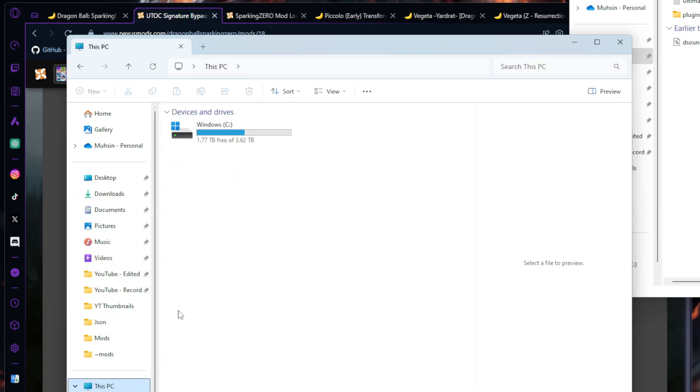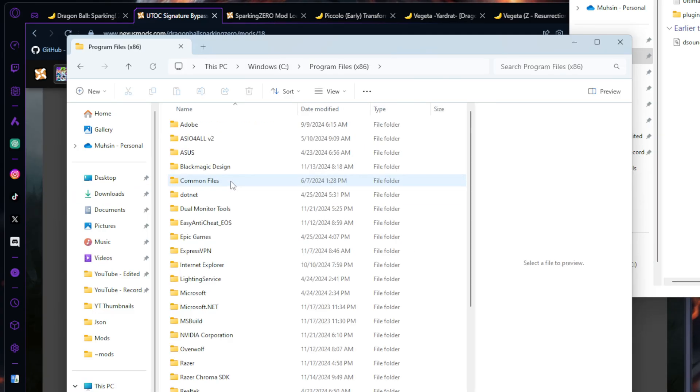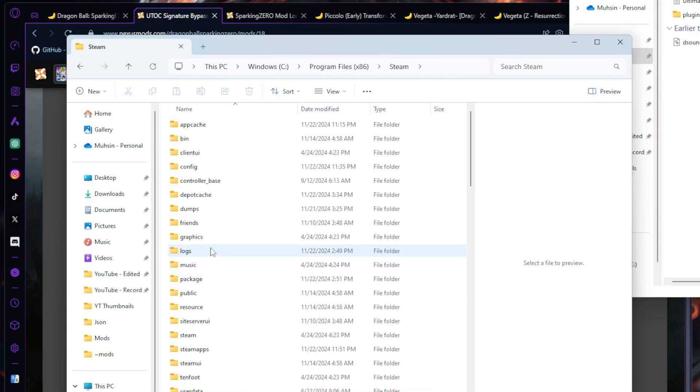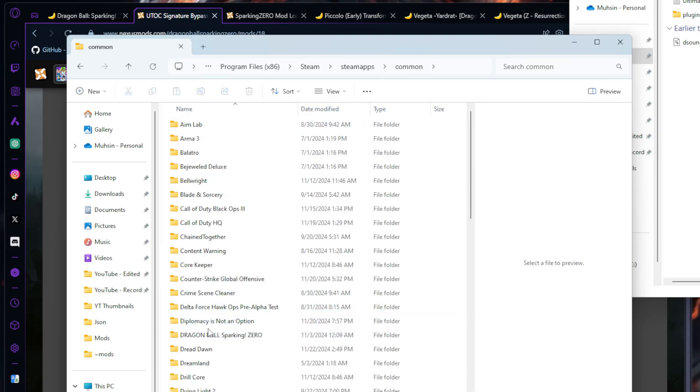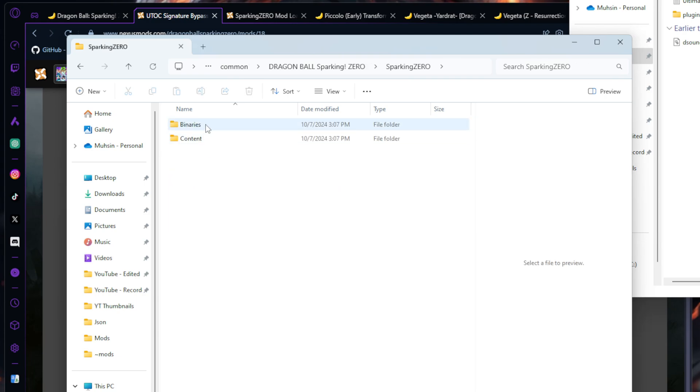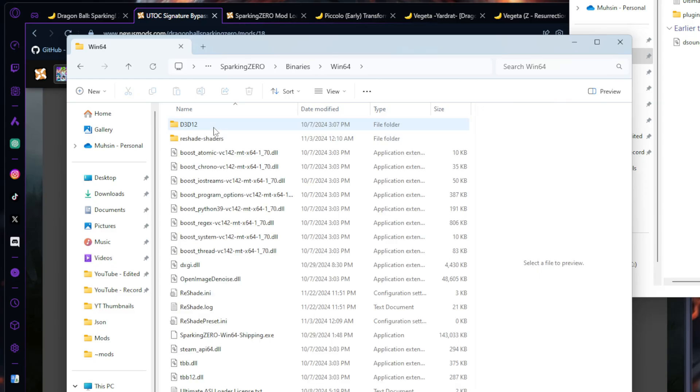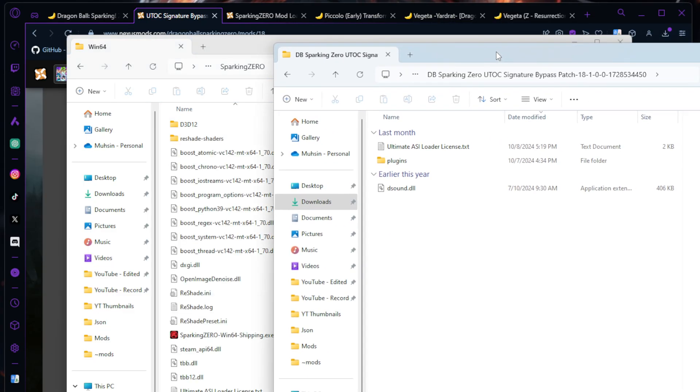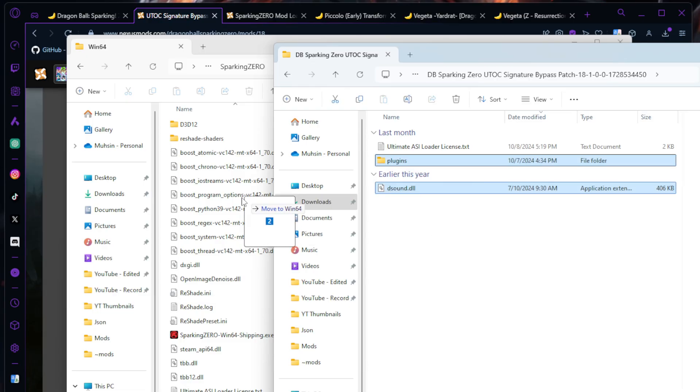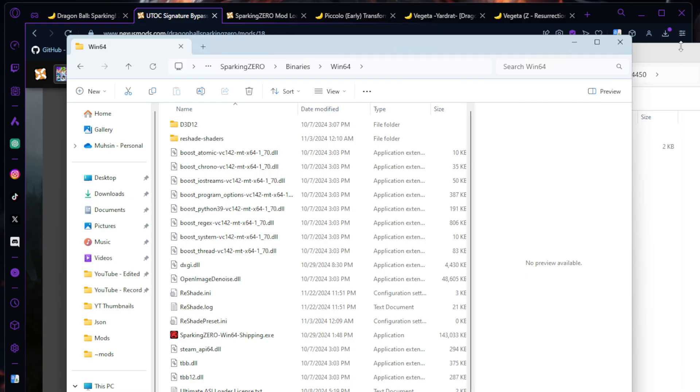You're going to go to This PC, Windows, Program Files x86, scroll down to Steam, SteamApps, Common, and look for Dragon Ball Sparking Zero. This is going to be your main directory. Go into Sparking Zero, Binaries, Win64, and drag and drop the Plugins and DSound DLL into this folder. That's all you have to do to install the Bypass Mod.